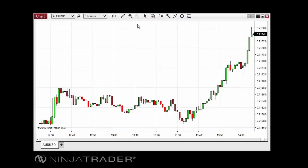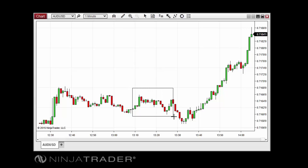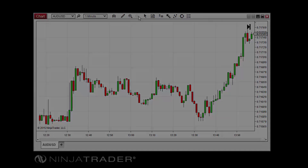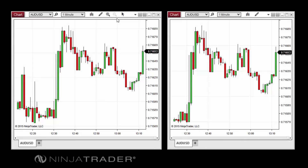Next, click and drag to select a region on the chart, then release the mouse button. To zoom back out when you are finished, simply click the zoom out button.